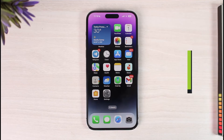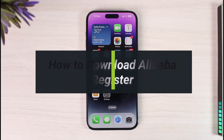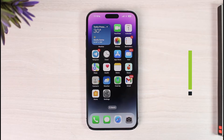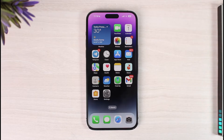How to download the Alibaba app and how to register for a new account. Hi everyone, welcome back to the channel. In this video I'll guide you on how you can download the Alibaba app as well as register for an account, so make sure to watch the video till the very end.